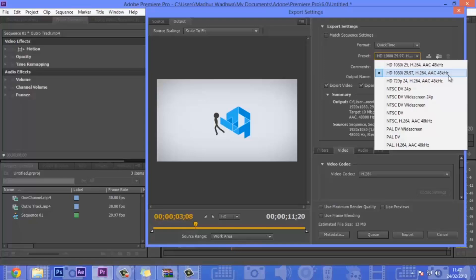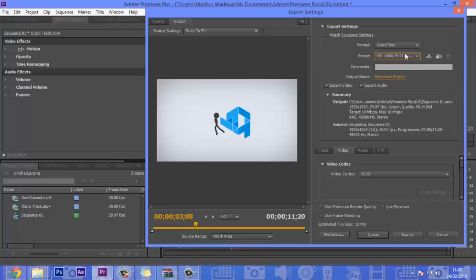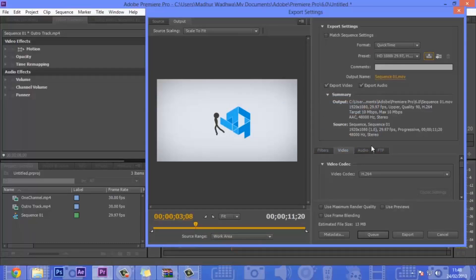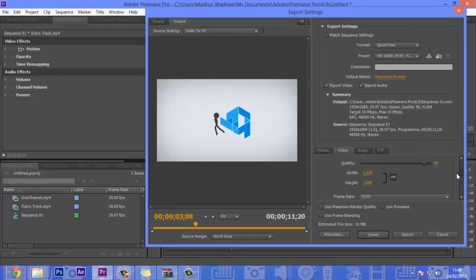You should select whichever preset you want, like 1080i HD 29.97 frames per second, H.264, AAC 48kHz. This stands for HD 1080i, 29.97 frames per second, with the H.264 codec and AAC audio format. You can also choose 720p, which is what I use for almost all my videos. Make sure to have export video and export audio both checked.